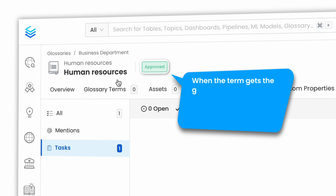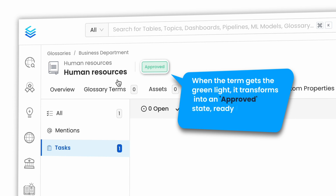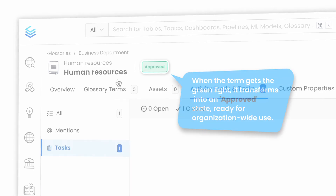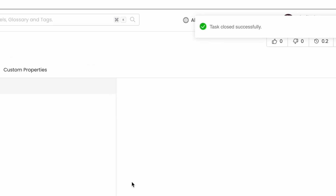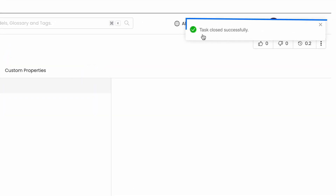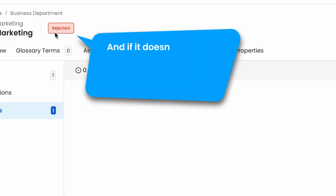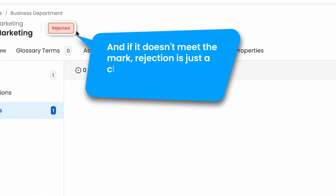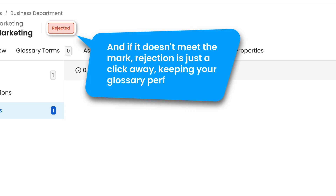When the term gets the green light, it transforms into an approved state, ready for organization-wide use. And if it doesn't meet the mark, rejection is just a click away, keeping your glossary perfect.